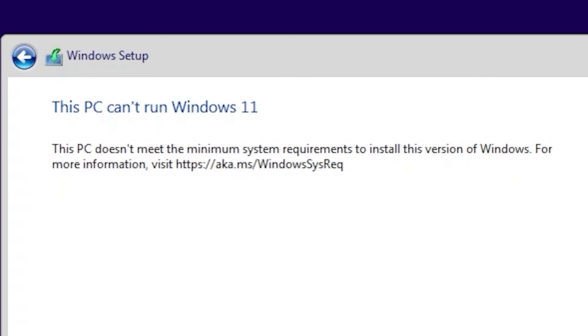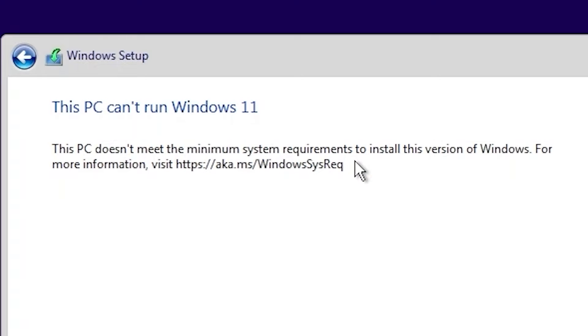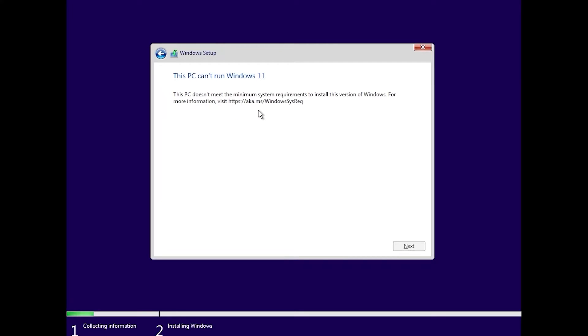And voilà, we have this unhappy message. This PC can't run Windows 11. This PC doesn't meet the minimum system requirements to install this version of Windows. For more information, visit blah blah blah website. So, what we need to do in this situation, we just need to close this window.